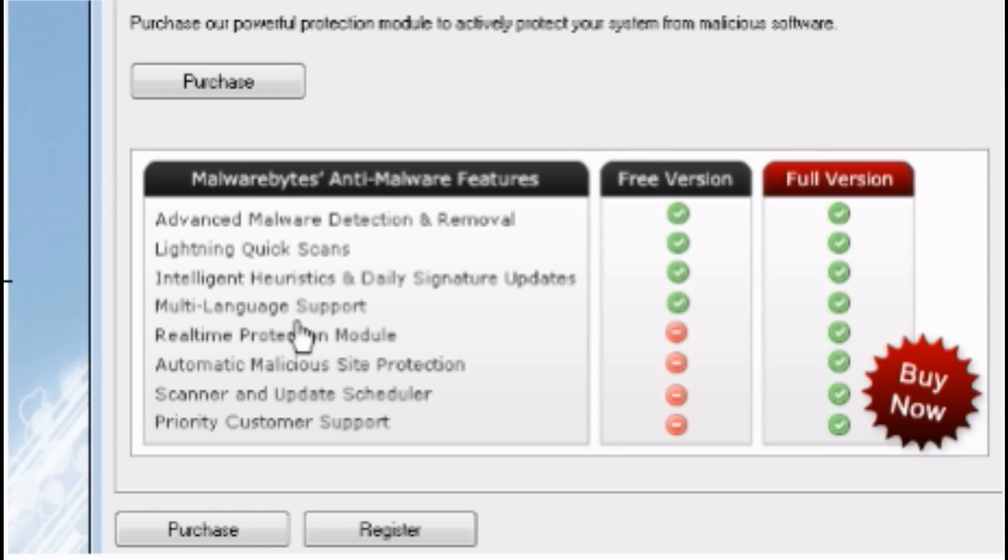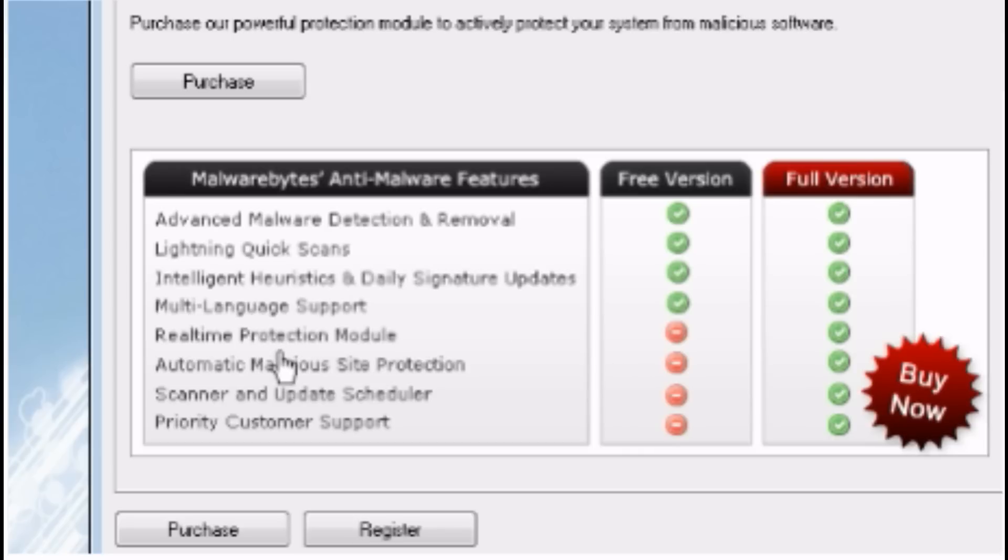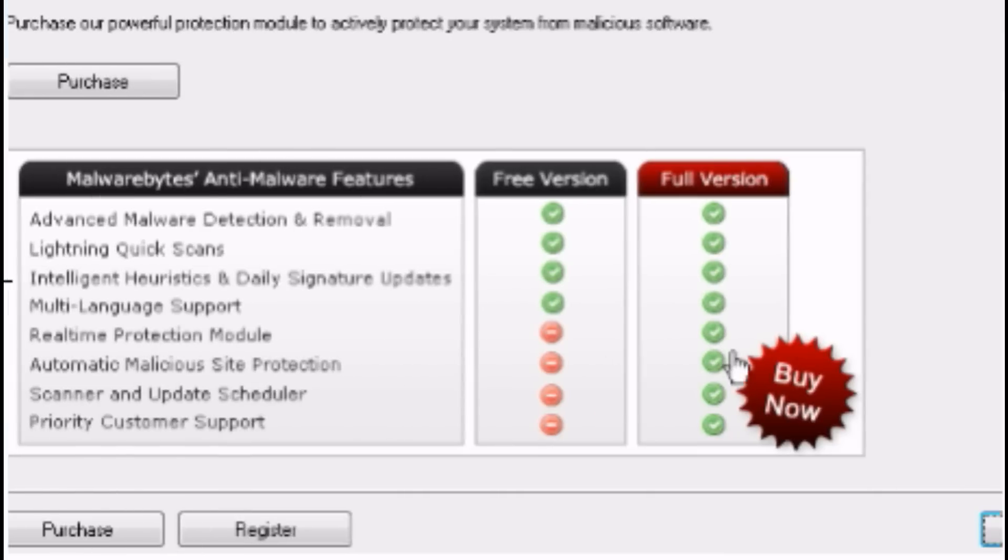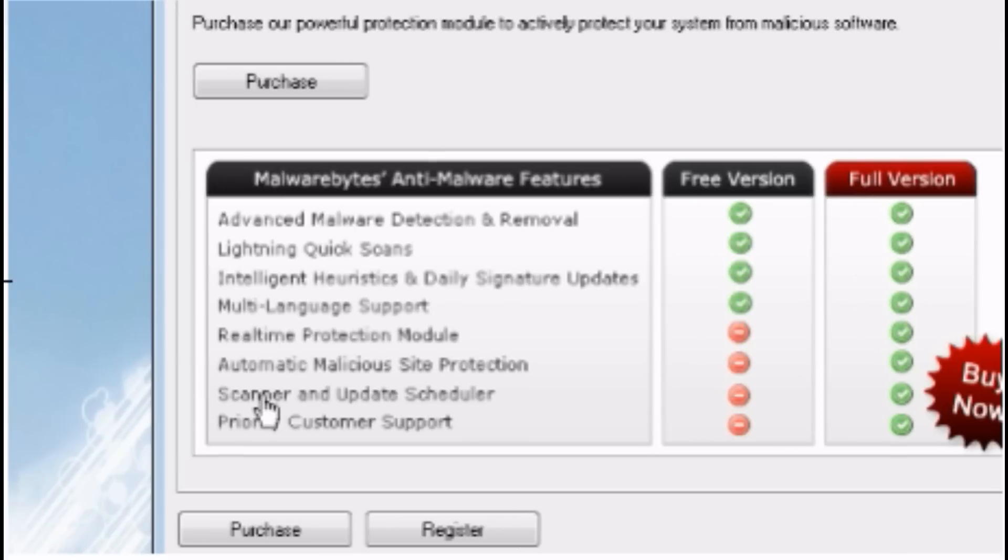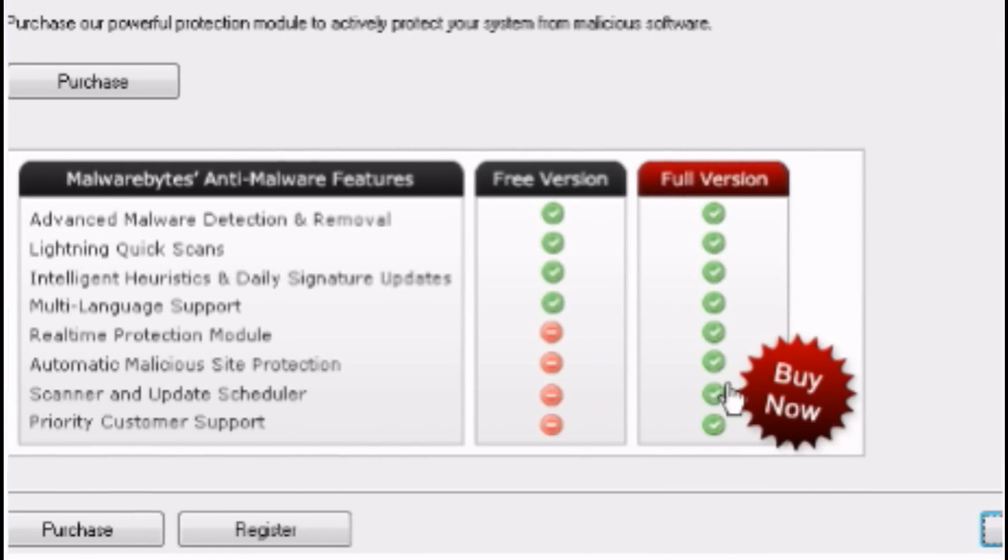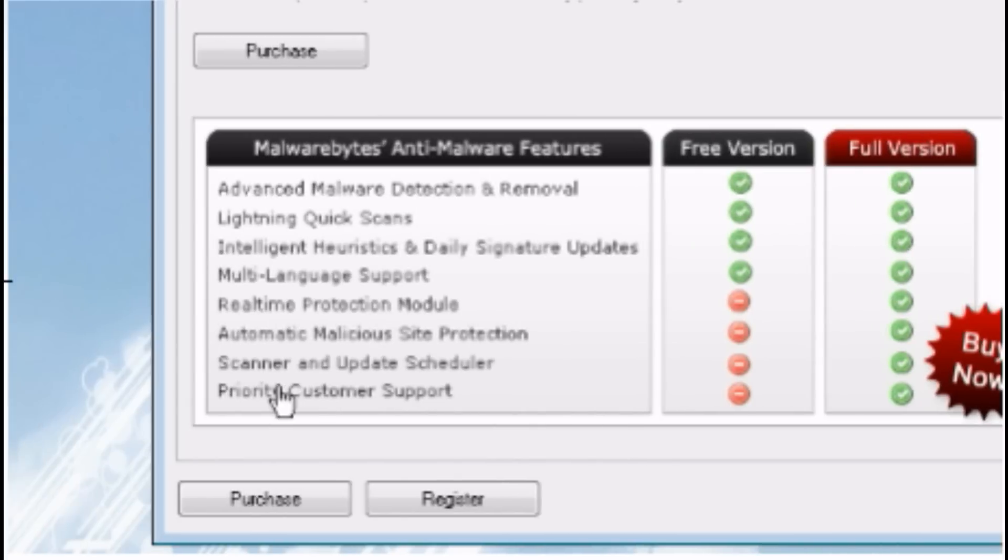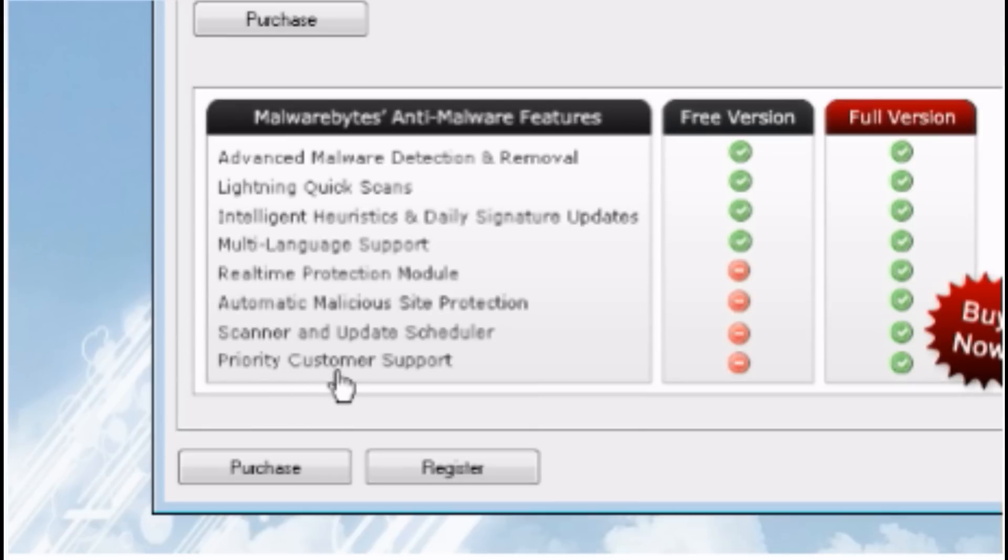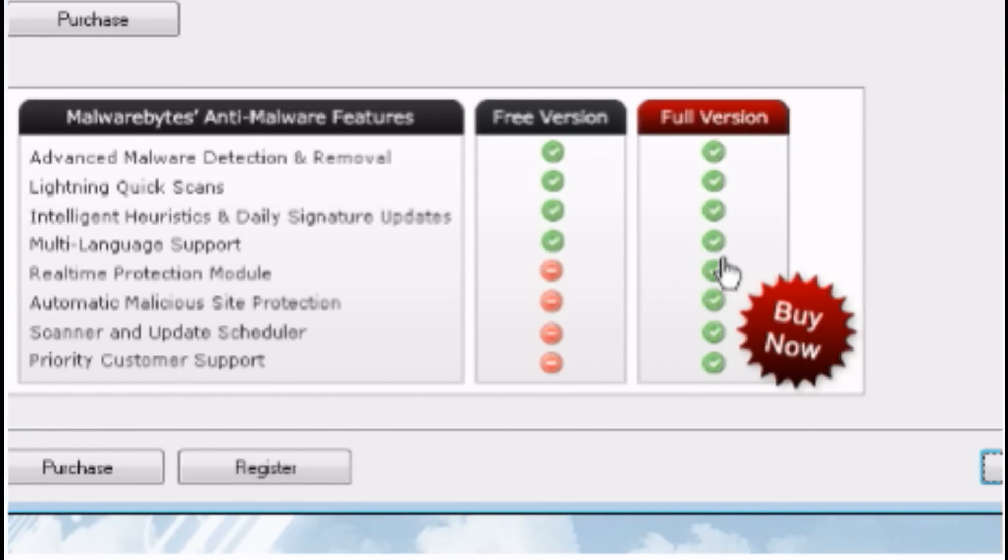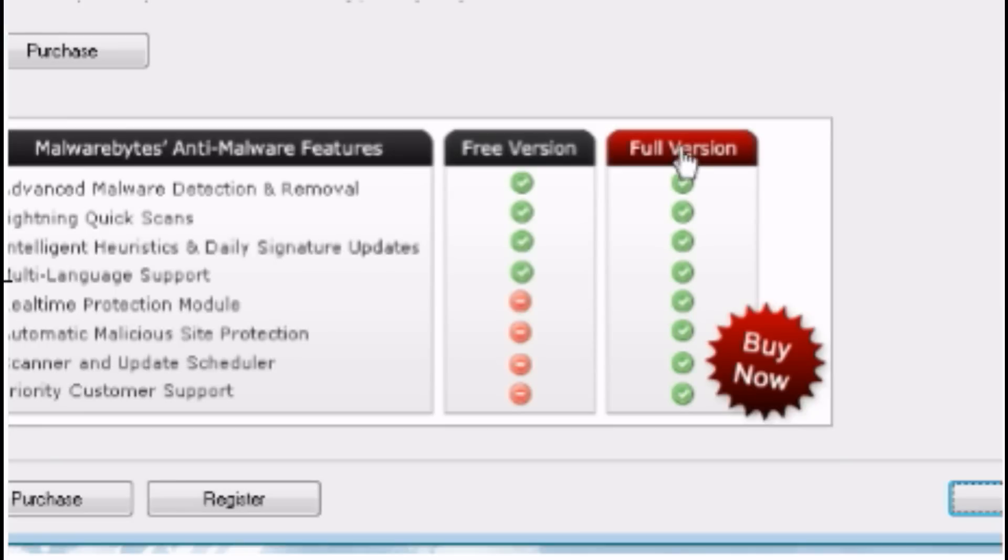The free version doesn't have the real-time protection module which is in the full version, or automatic malicious site protection, or scanner and update scheduler, or customer service.